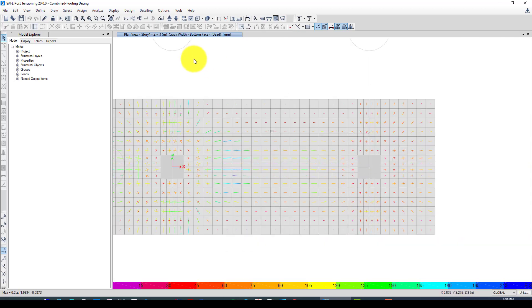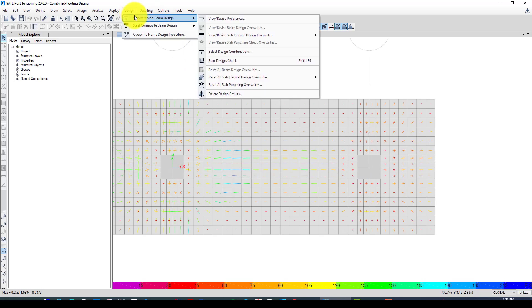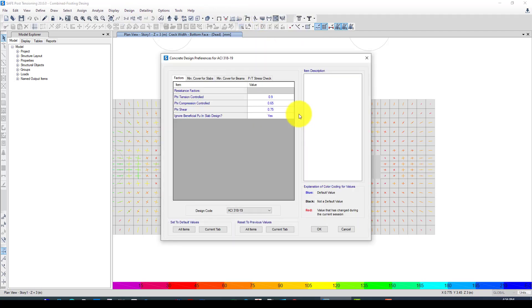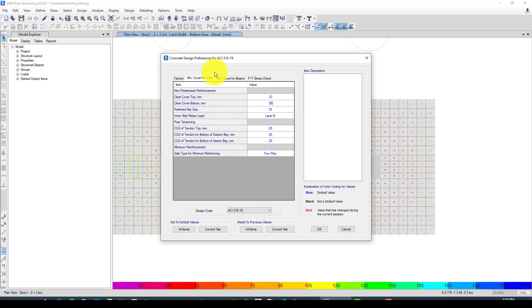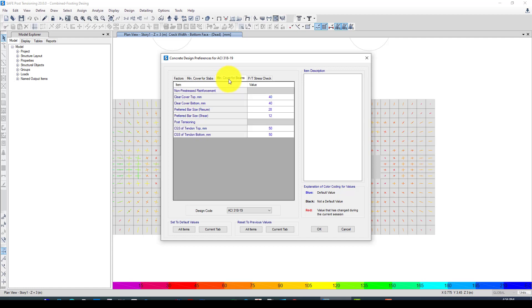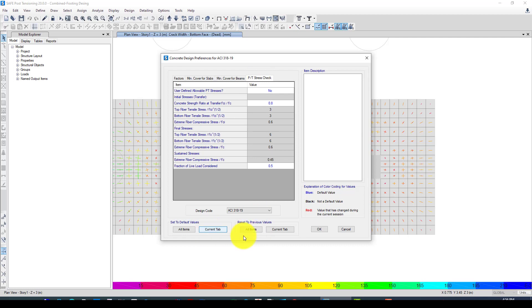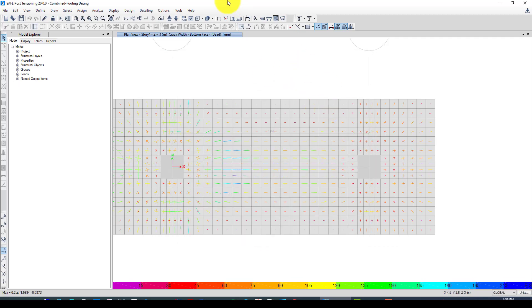Now we go to the design part. We can accept this factor as default, and we can give the cover to 30 millimeters. This is for slabs because mostly we use CSI Safe for slabs, and this foundation is a solid element that looks like a slab. Main and bottom cover, we want to assume the same. No need to change anything; it's automatically based on the code detected.